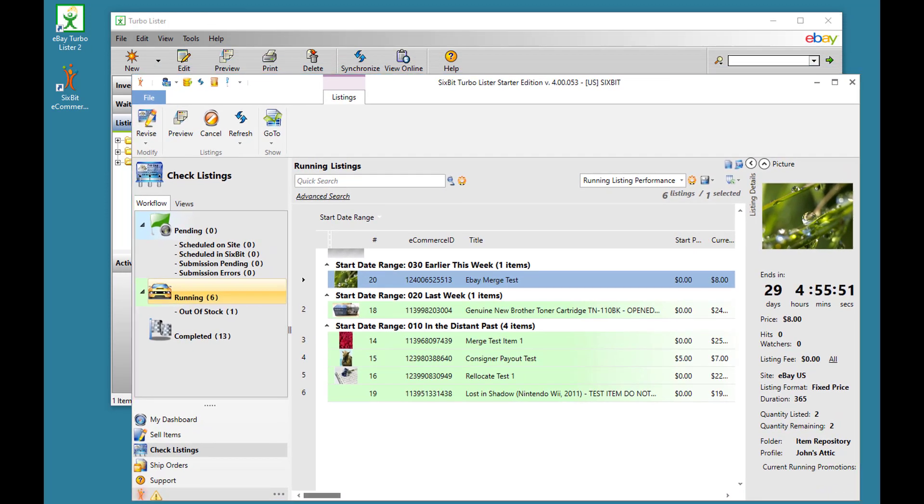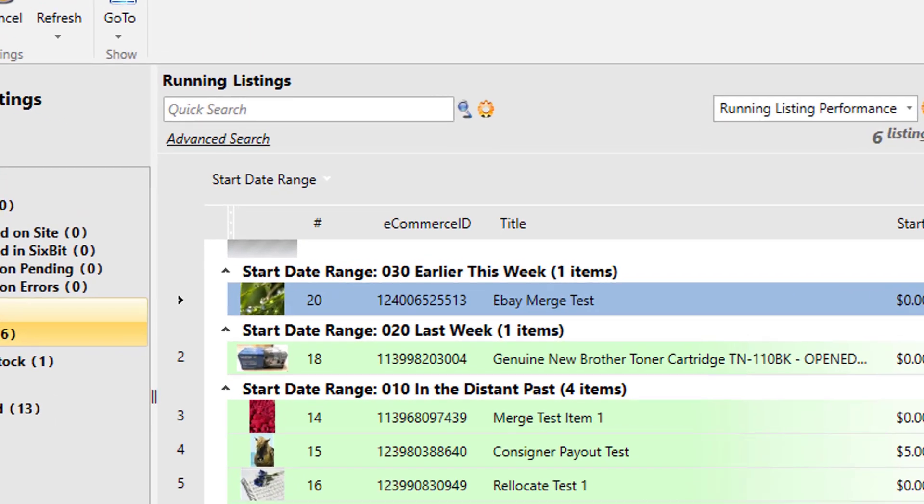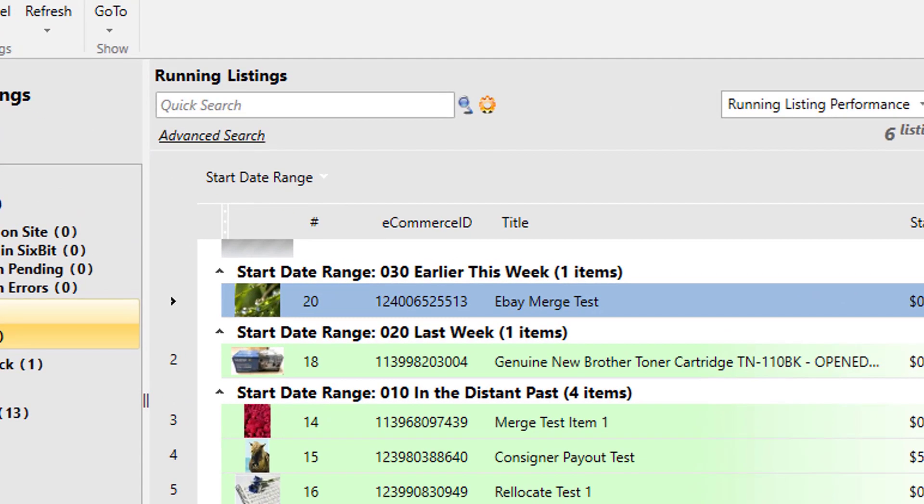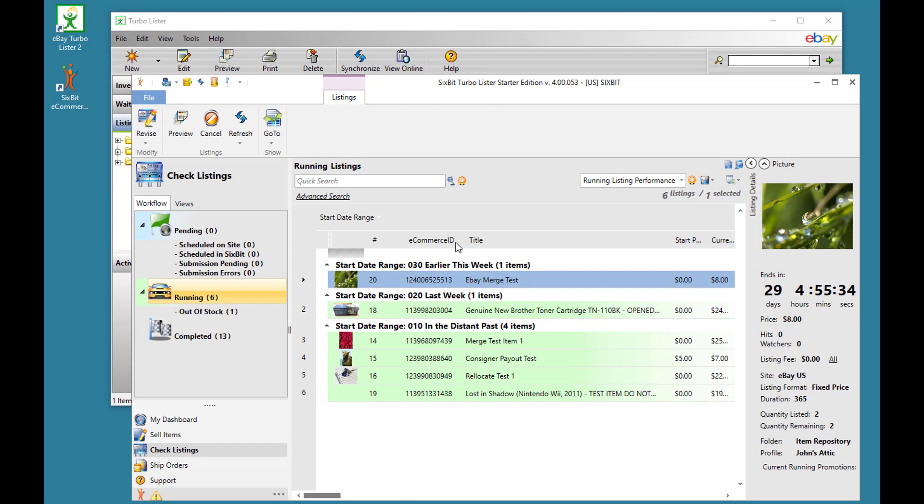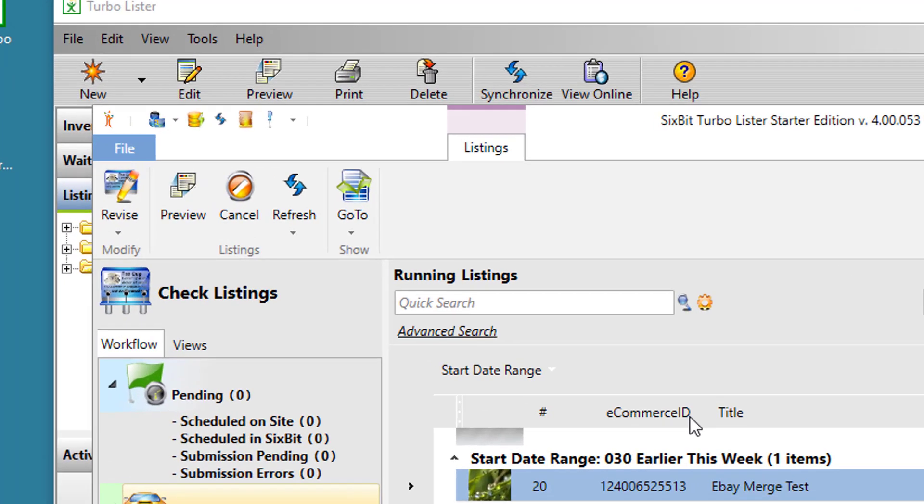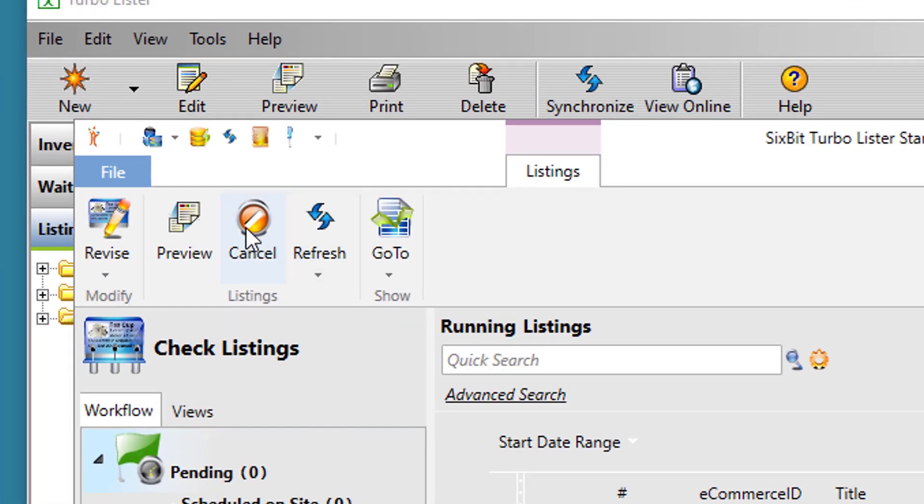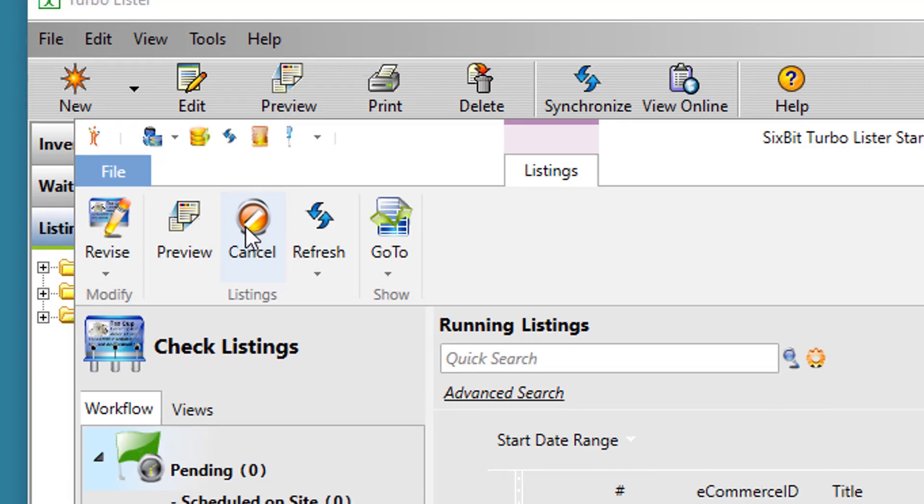A few things to point out on the check listings mode are some name changes. In eBay, they call the unique identifier of an item the eBay ID, but because we're multi-channel and we support multiple sites, we generalize that and we call it the e-commerce ID. So in 6-bit, e-commerce ID is really the eBay ID. Another subtle difference is that on eBay they call it end listings and we call it cancel listings.